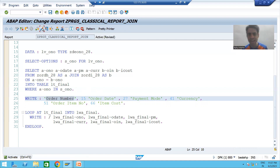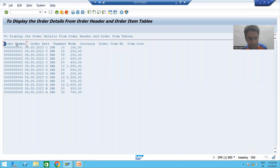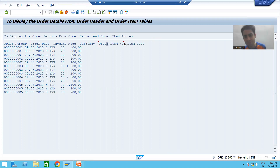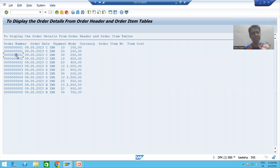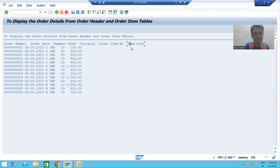I will check the syntax, activate the program, run it, and provide the input. Now you can see the labels are perfectly fine: Order Number, space of 2, Order Date, space of 2, Payment Mode, space of 2, Currency, space of 2, Order Item Number, space of 2, Item Cost. But have you noticed the data is not aligning with the columns? Order date data is not appearing below 'Order Date', payment mode data is not appearing below 'Payment Mode', currency data is not appearing below 'Currency'.